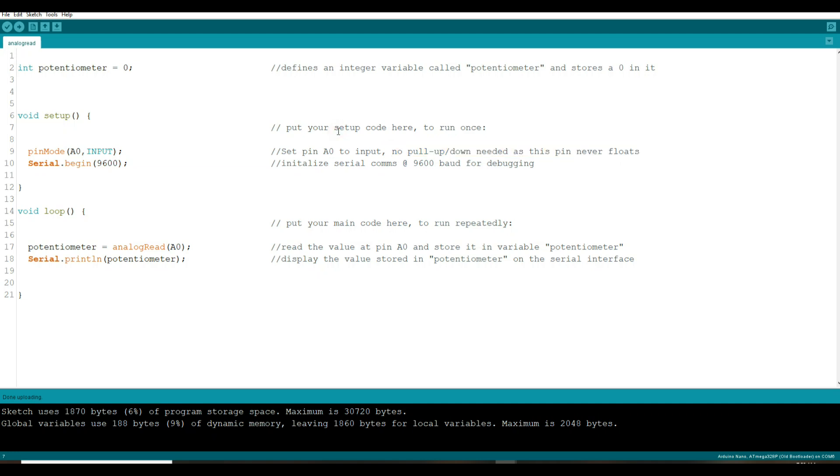You'll notice I put over here in the comments no pull up or pull down is needed as this pin never floats. In this case there's always going to be a value on it from the potentiometer so we don't have to pull it high or pull it low.